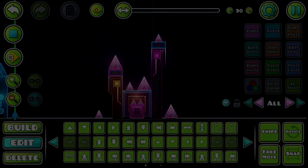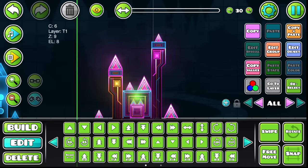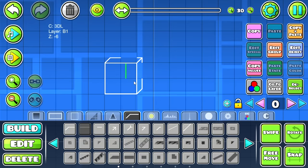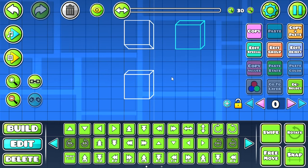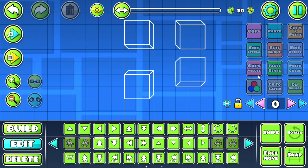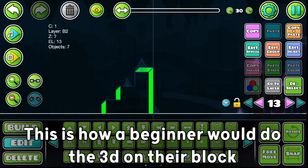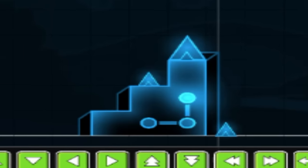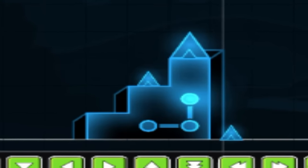Now the details of the block are pretty much done, and the last thing we gotta make is the 3D. Okay, so I gotta say that I've seen many atrocities in my life when it comes to making 3D. This is how a beginner would do the 3D on their block. As you can see here, not only the 3D is wrong, it also looks effortless.